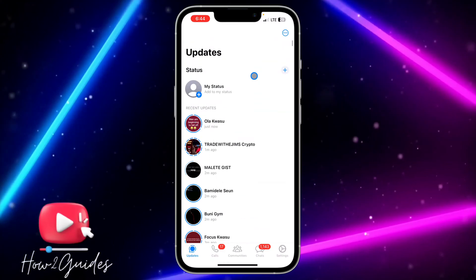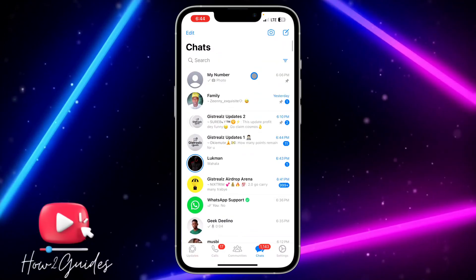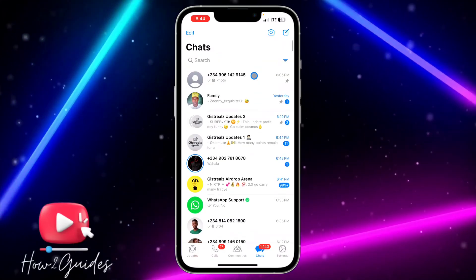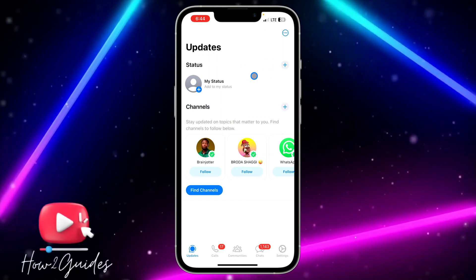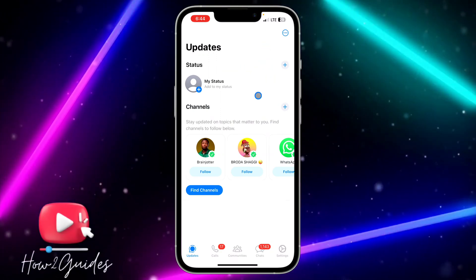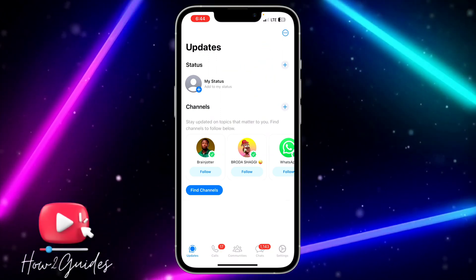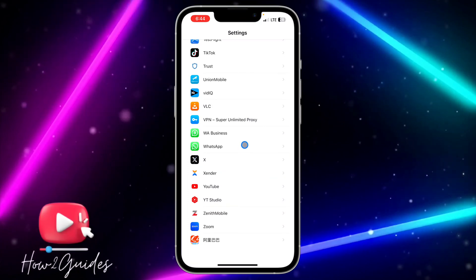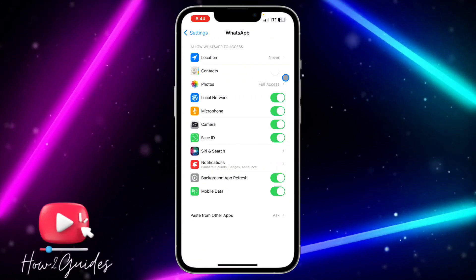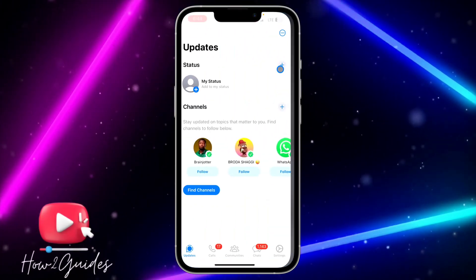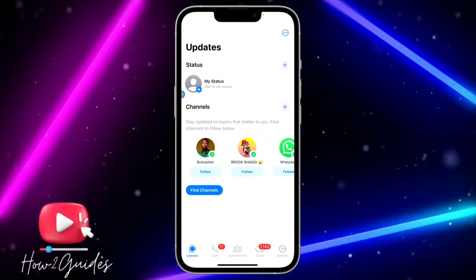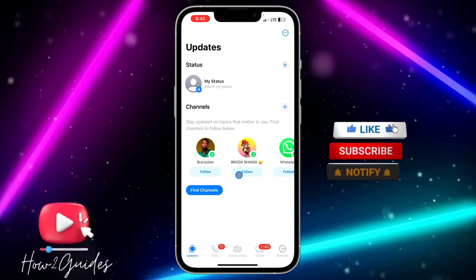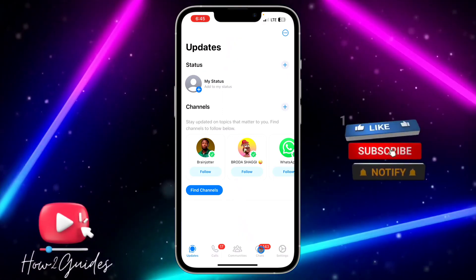As you can see, we are not seeing any status. So all you need to do is toggle on Contacts — just turn it on — and any status people post is going to start showing back on your WhatsApp. Make sure Contact is turned on.